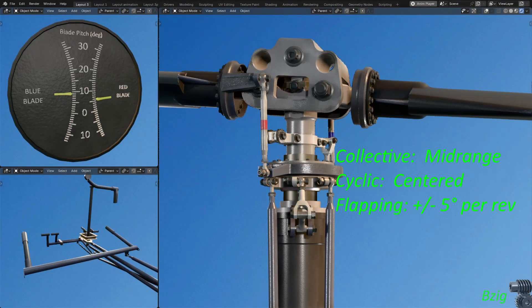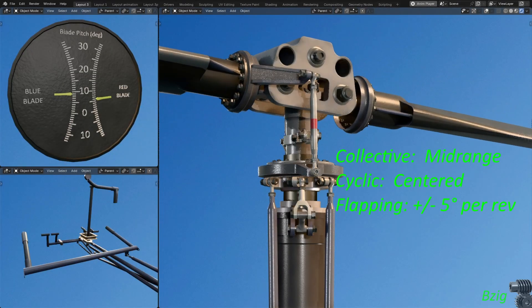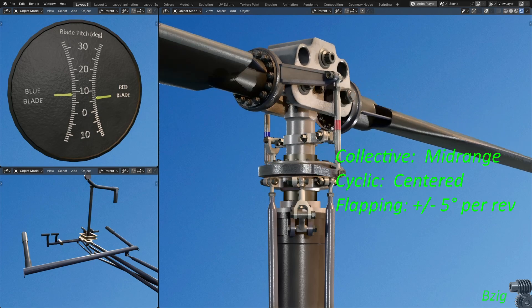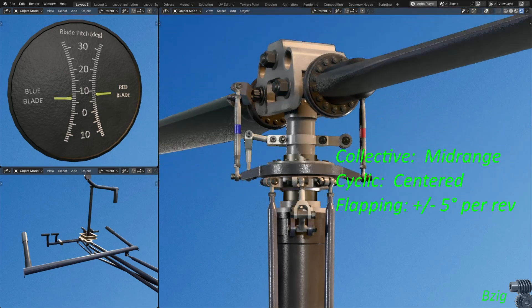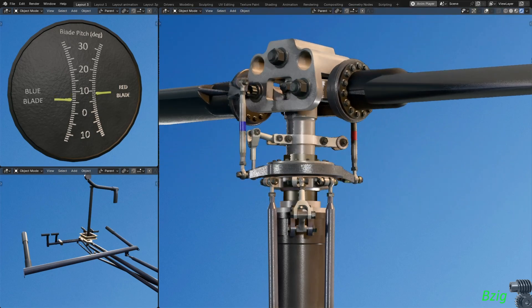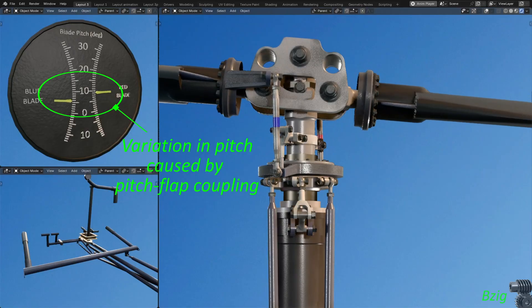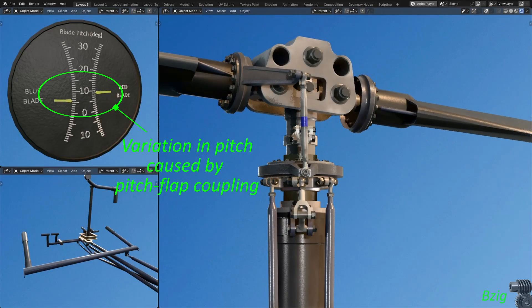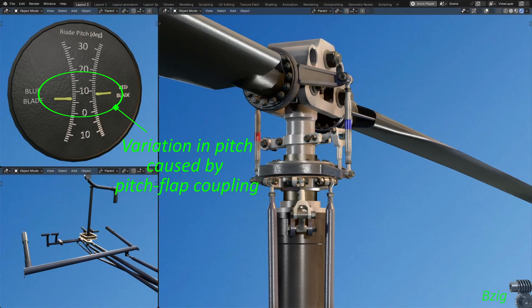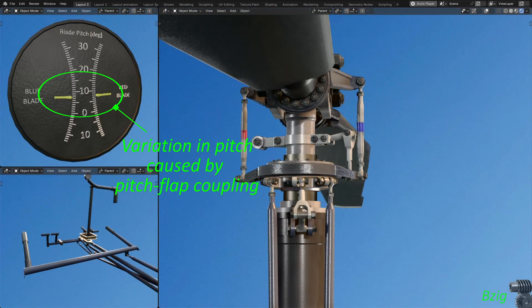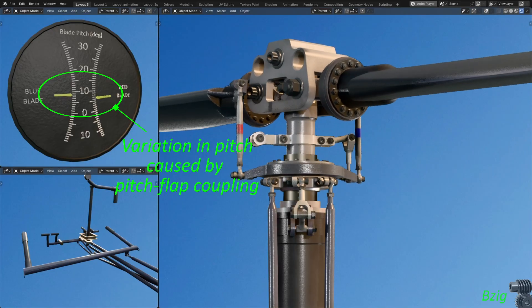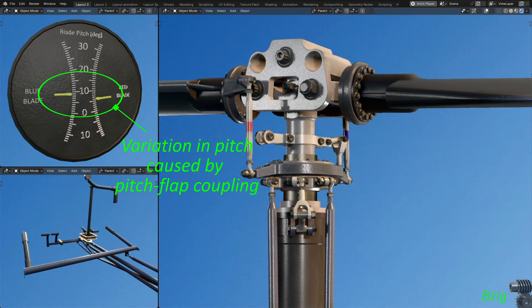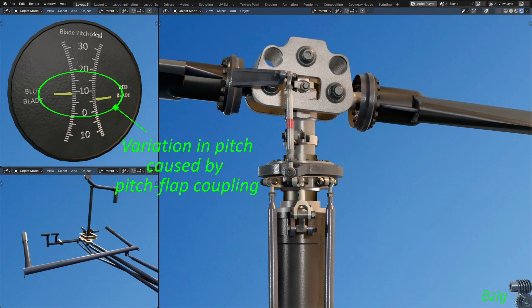A few moments ago, I had flapping set to zero, and you saw blade pitch was constant. But now the hub is flapping 5 degrees with each rotation simulating forward flight. And you can see this minor variation in blade pitch caused by pitch flap coupling in forward flight, even with the cyclic centered.